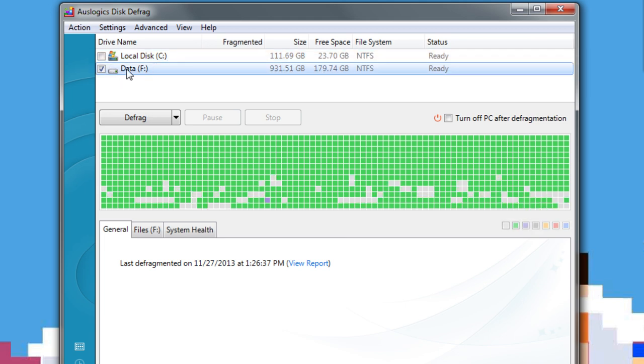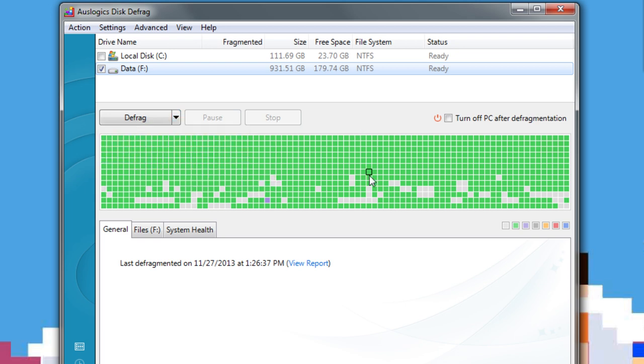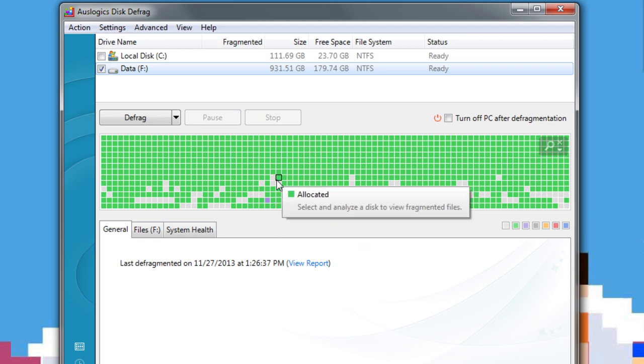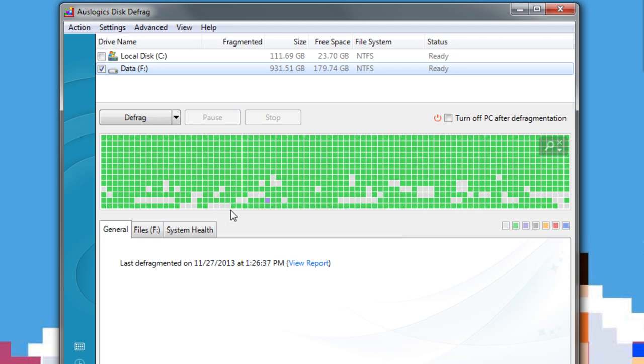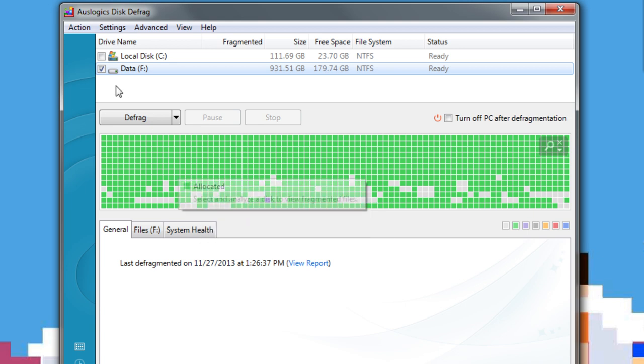You should never do that. However, my data drive right here is a hard drive, so I do defrag that. And what you can do is hit this drop-down arrow and hit defrag and optimize slower use once a week. What this does is it goes through and it will defrag your system, and then what it does is it optimizes it. So you see how there's all these blocks right here, all these green blocks that are filled up with space, and then all these gray blocks that are empty. It pretty much condenses all the green blocks together so it speeds up your hard drive and such because all the data will be closer together.